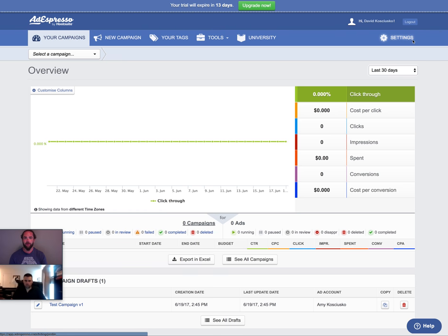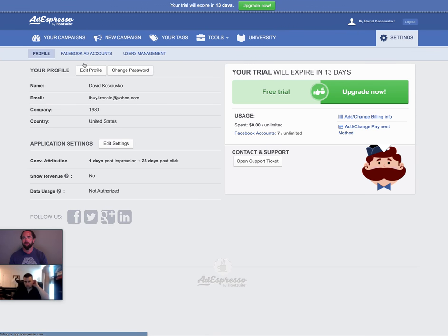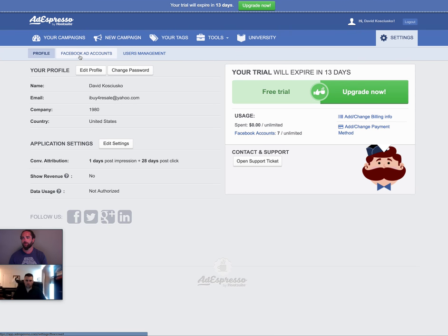We'll get into that in a minute, but now that we're here and we've already got a campaign draft set up, we're going to go ahead and move into settings. In settings, we're going to look at the Facebook ad accounts.